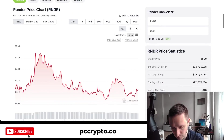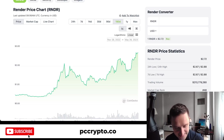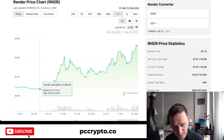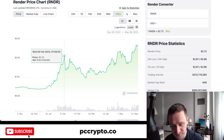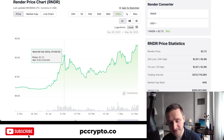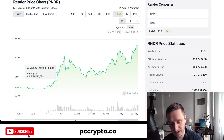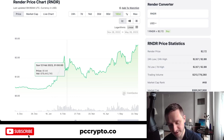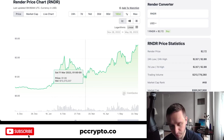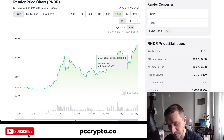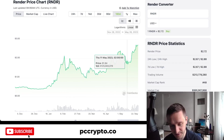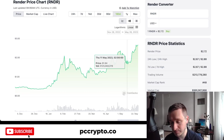That January/February run-up was caused by the AI hype around the ChatGPT mania, where basically all AI crypto tokens ran up. Then of course there was a pullback, but now we have a new run-up again, and this one is caused by totally different things.